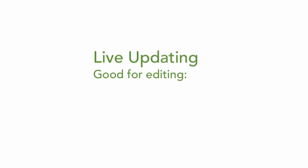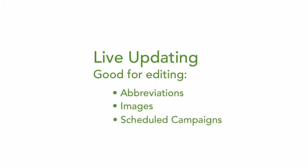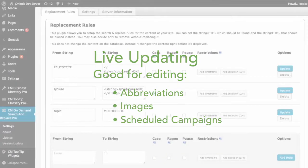Live updates are useful if you would like to edit abbreviations, images, and even set time-sensitive campaign information.